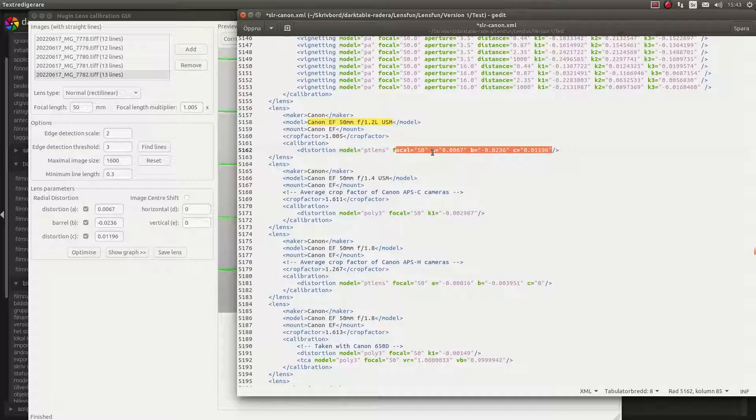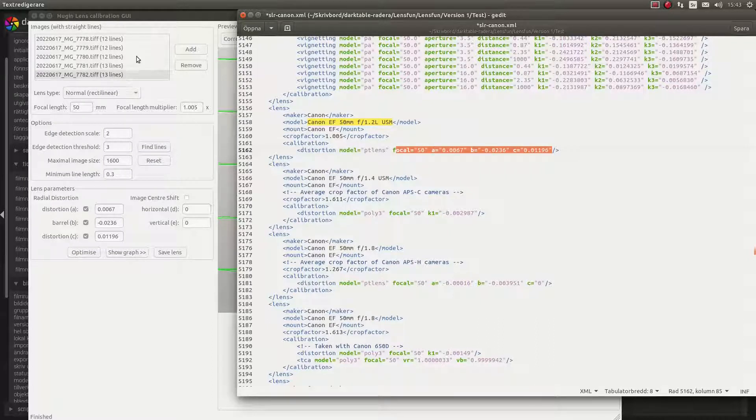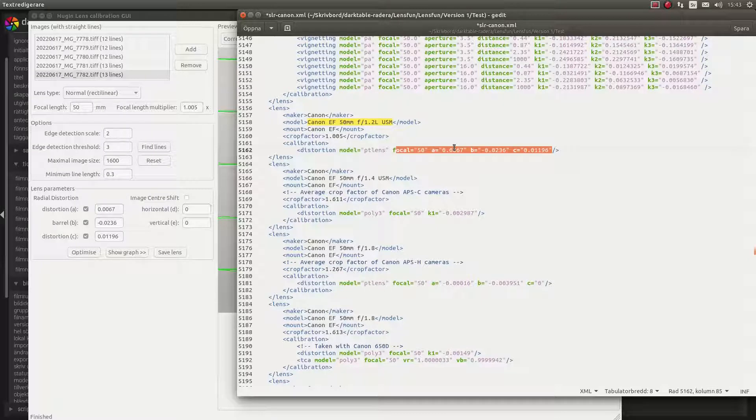And if you have a zoom lens, you will need to repeat this for every focal length that you are calibrating. Anyway, thank you for watching.